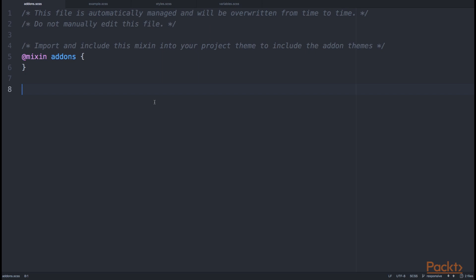Currently, there is nothing in here, and this file is actually a generated one. It means that whenever we might use any add-on components in our project that might declare their own theme.